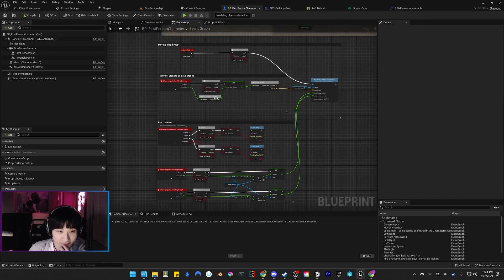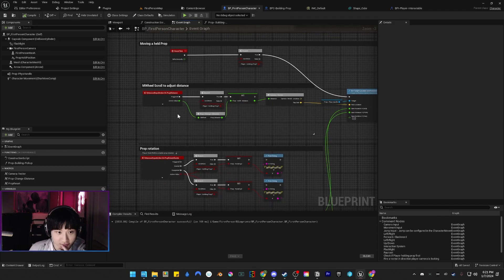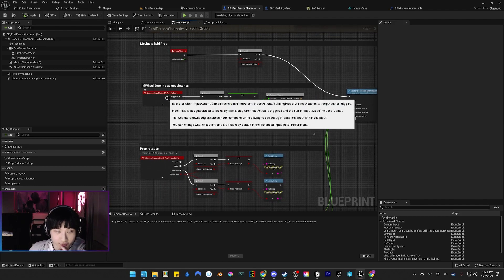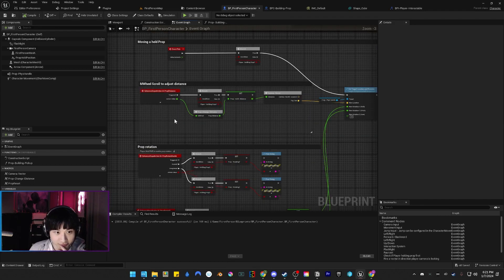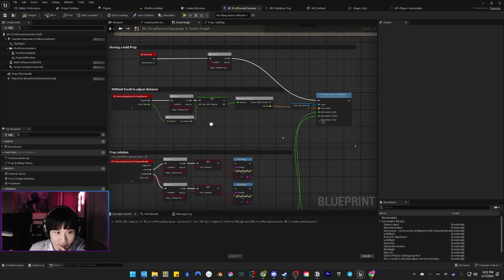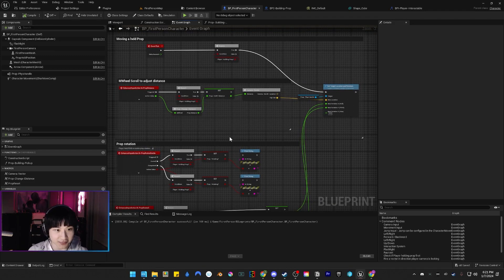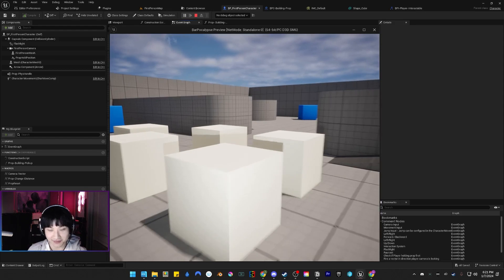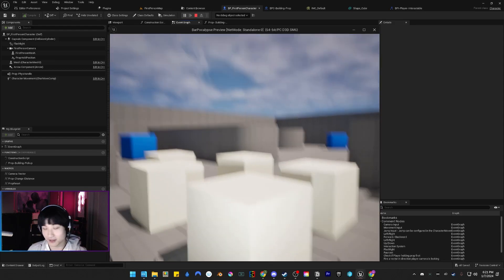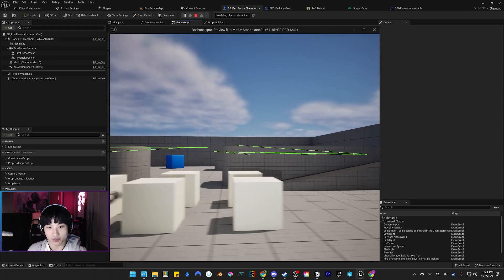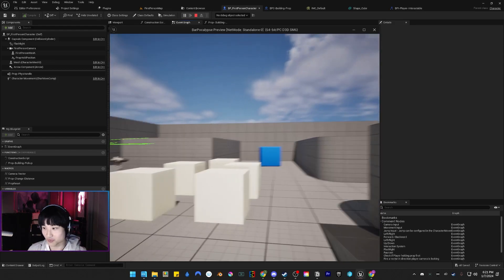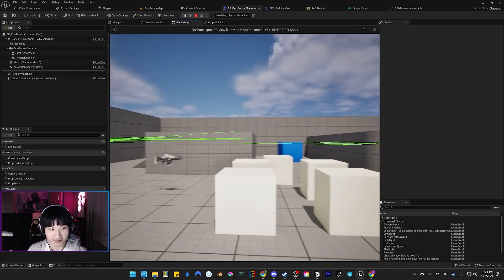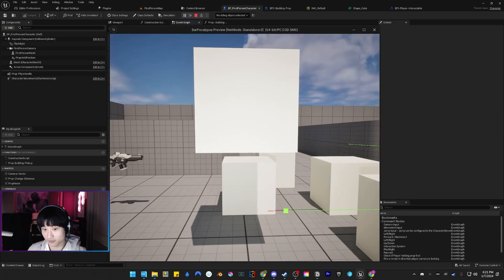Moving the prop around - it's state-based. It's raycasting to interact, then I pick it up, and then I can fling it.